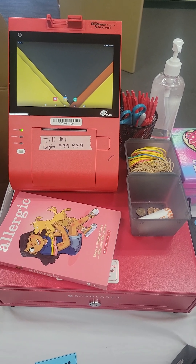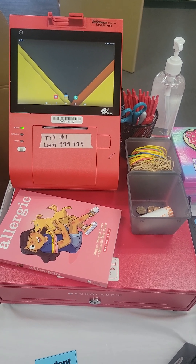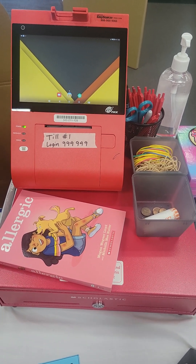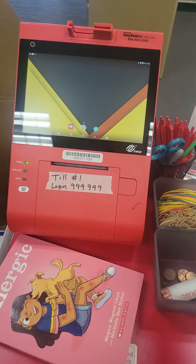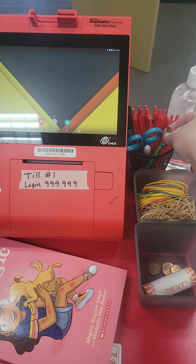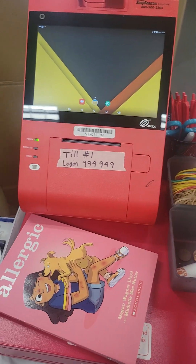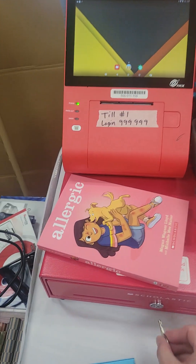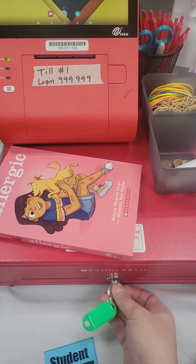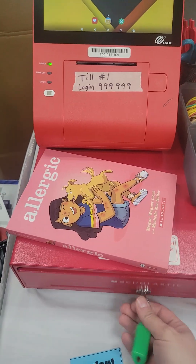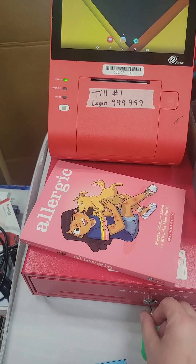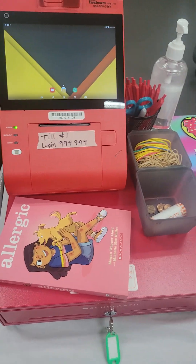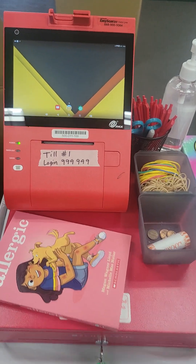Hi, I just wanted to do a quick tutorial on how to do checkout for book fair. We keep the keys for the registers in the pen caps, just to keep them hidden. You can go like that, and when they're up and down, that's how it can open automatically when you do a sale.